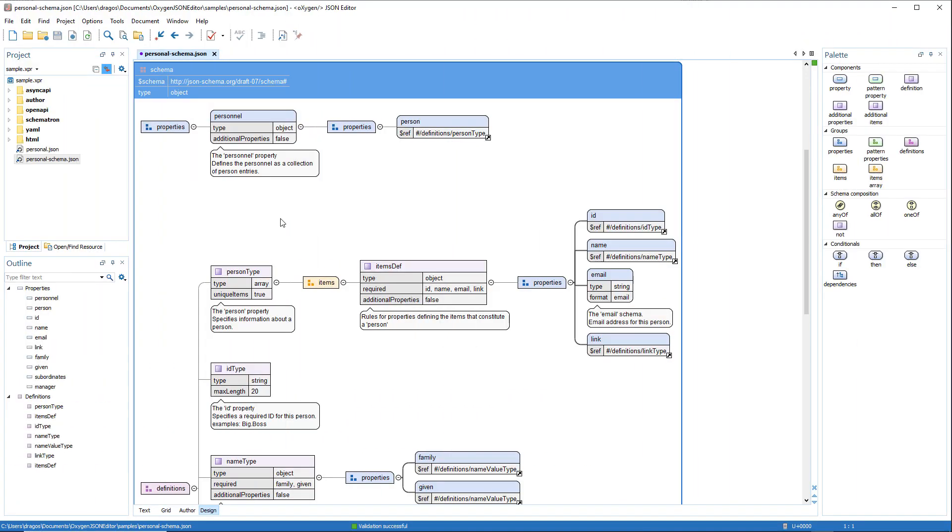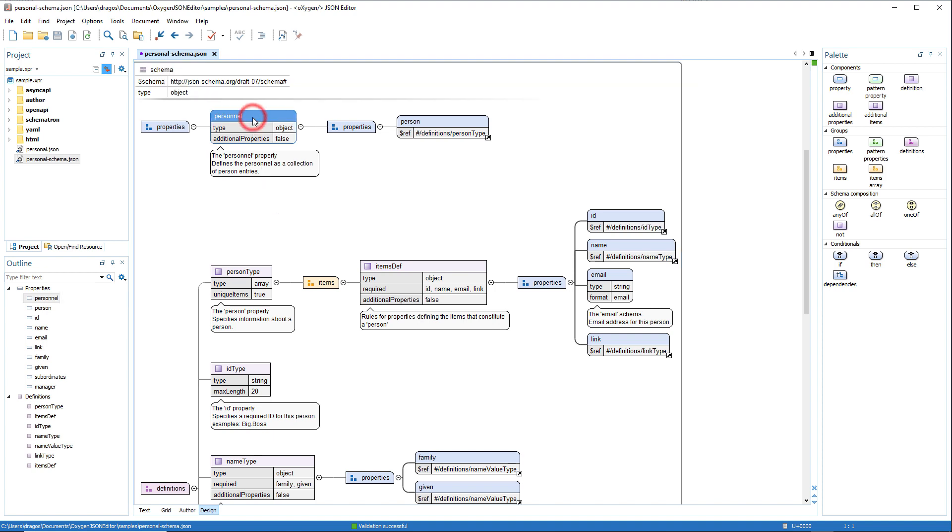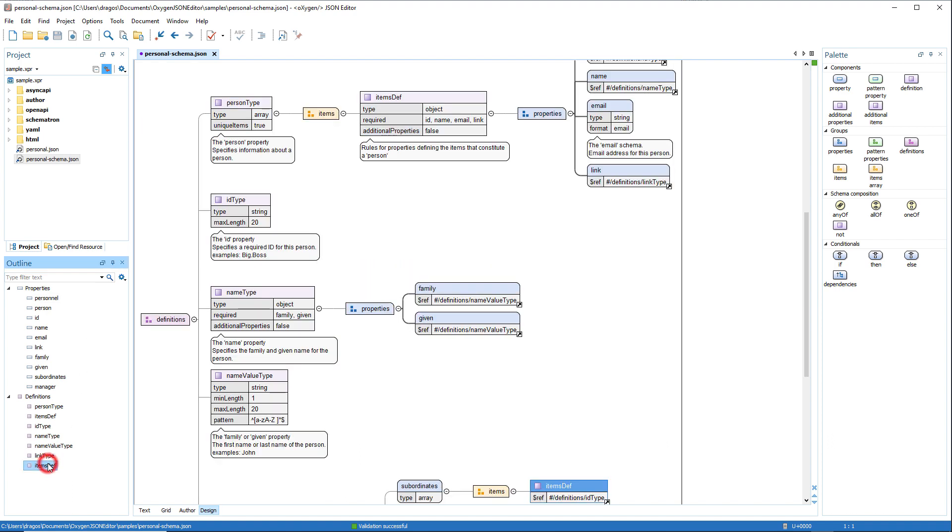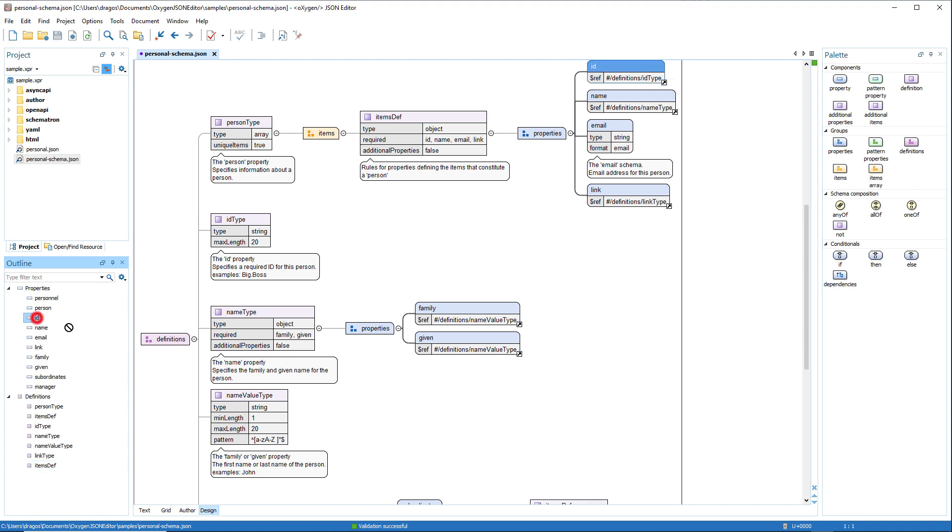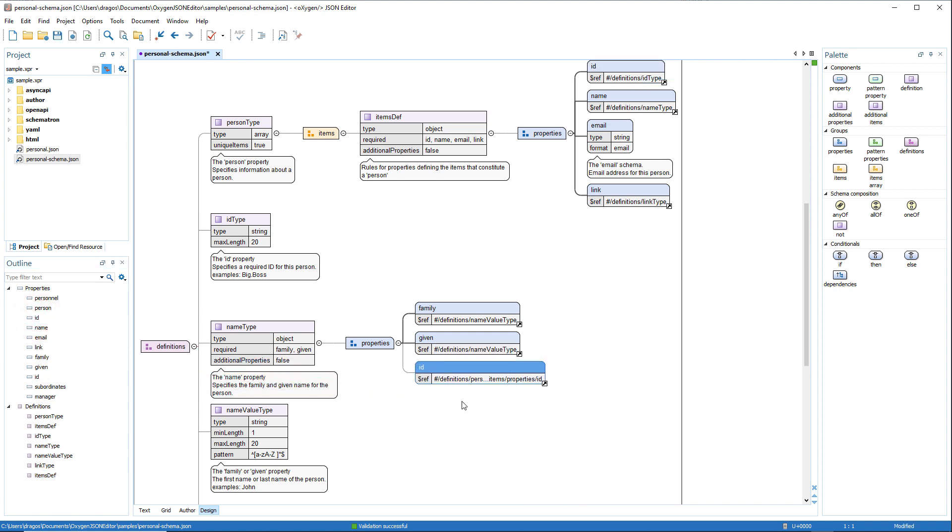The JSON diagram editor now also has its own dedicated outline view. It is synced with the diagram editor and it presents all the properties, pattern properties, and definitions found within the document. You can also drag items from the outline view and drop them in an appropriate location in the diagram editor.